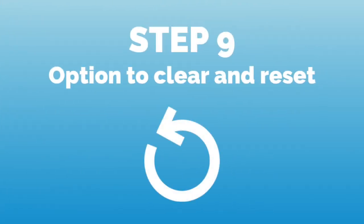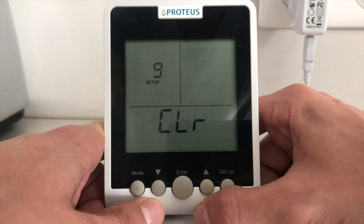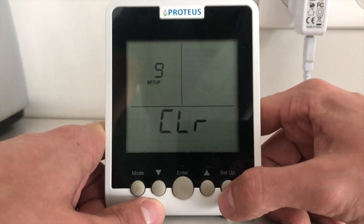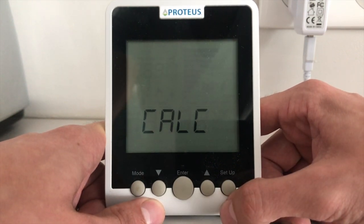Before we finish the setup, we have the option to clear all our parameters and restart the process. If you would like to finish, press the button setup on the right to start the calculation.